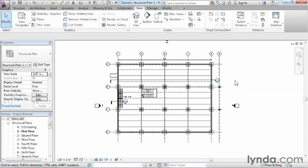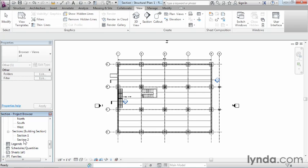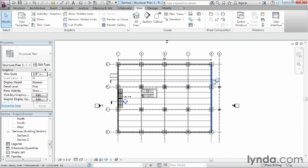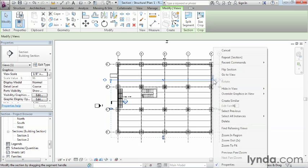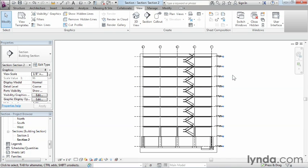Now let's take a look at the section we just created. We have a couple of different ways to do that. One way would be to come over to the project browser on the left-hand side and find the section we just created. The other thing we could do would be to select the actual section symbol, right-click, and go to View. Also, if you double-click on the circular part of the section symbol quickly, it'll also take you to the view. So I selected the section symbol, right-clicked, and went to View.